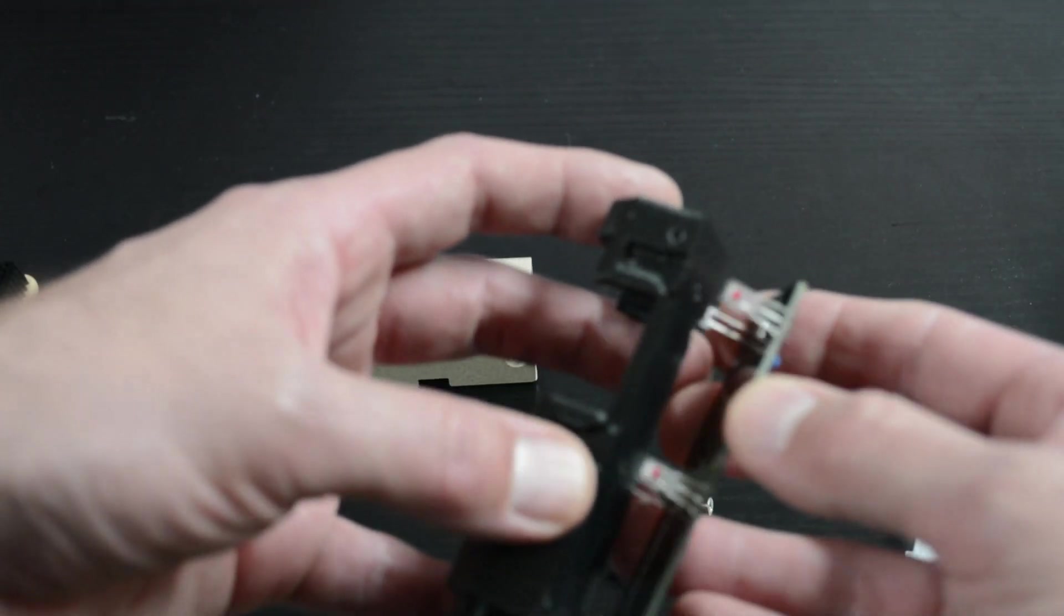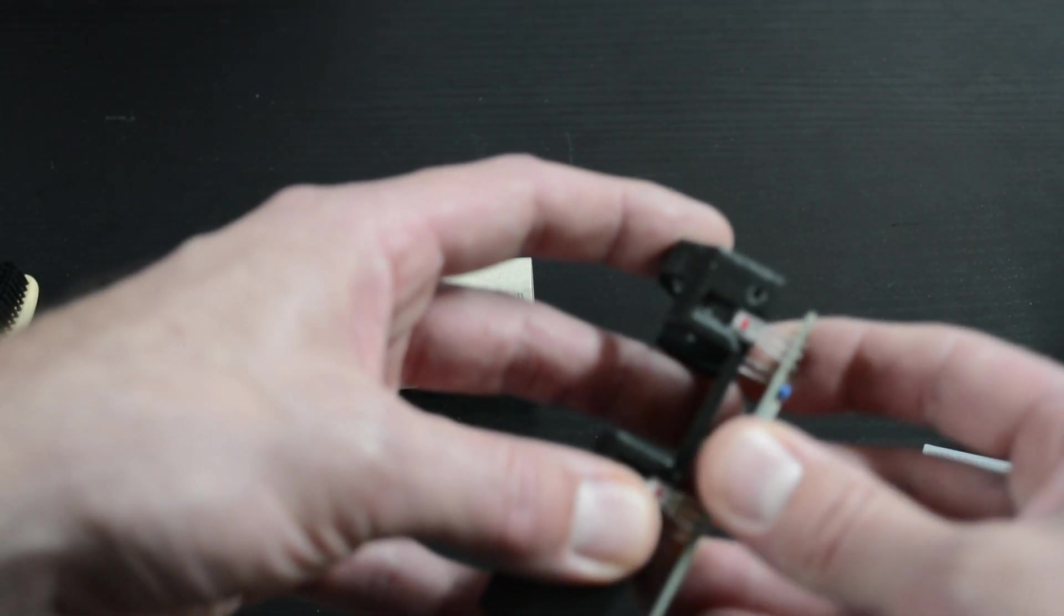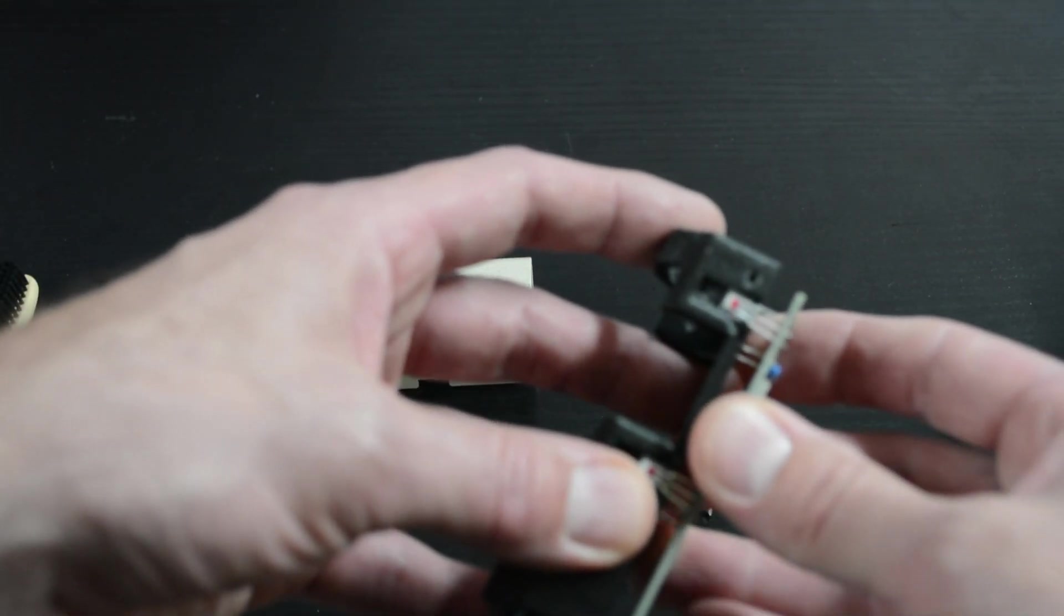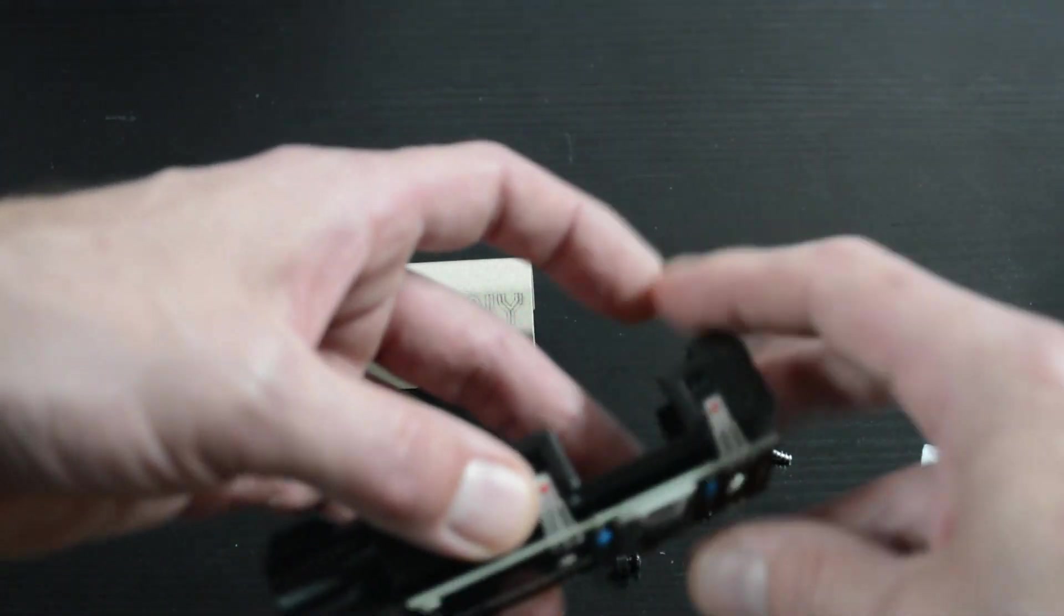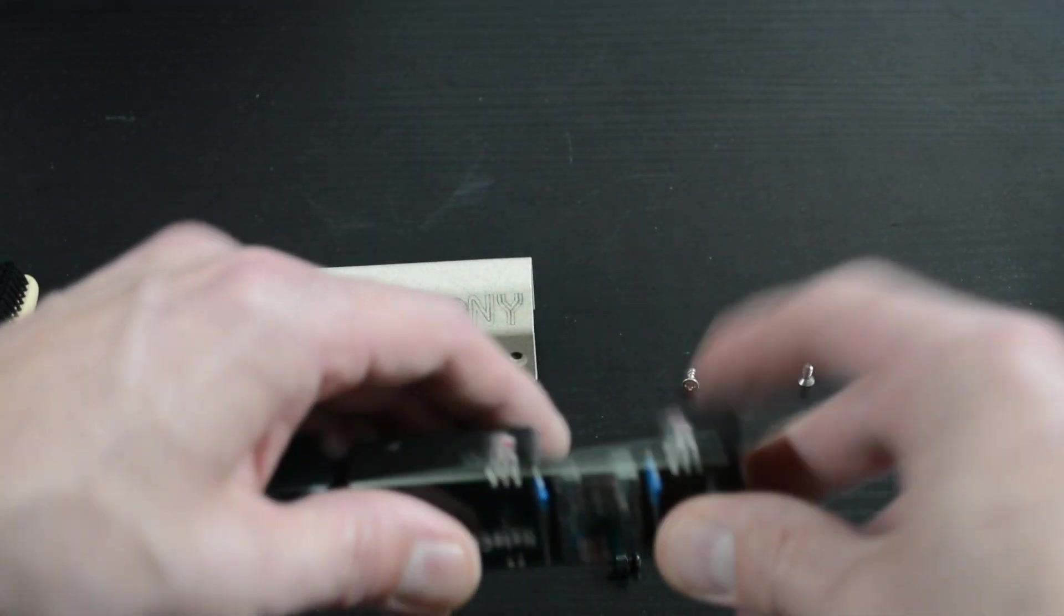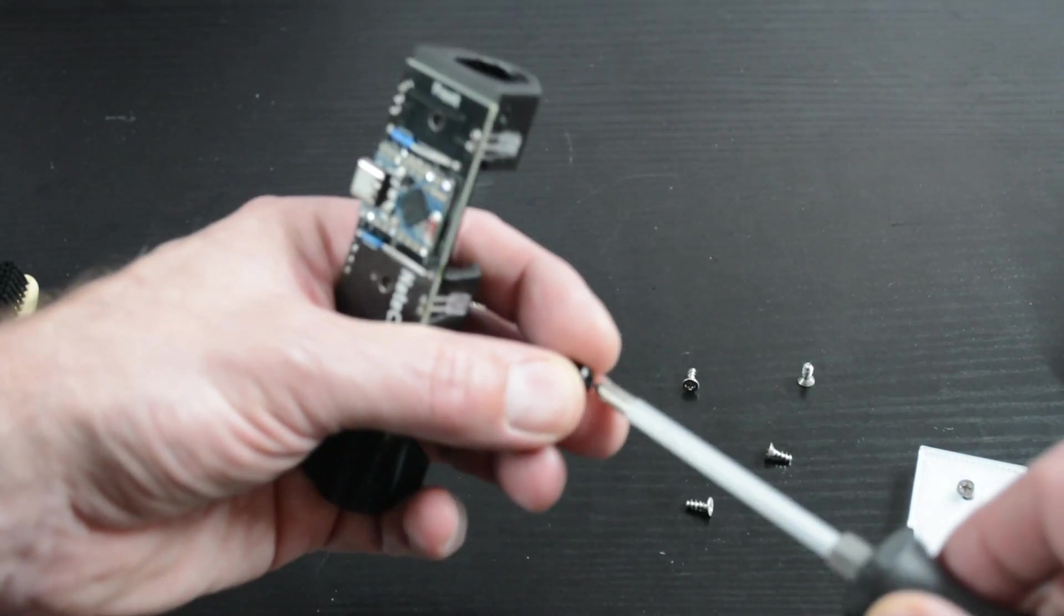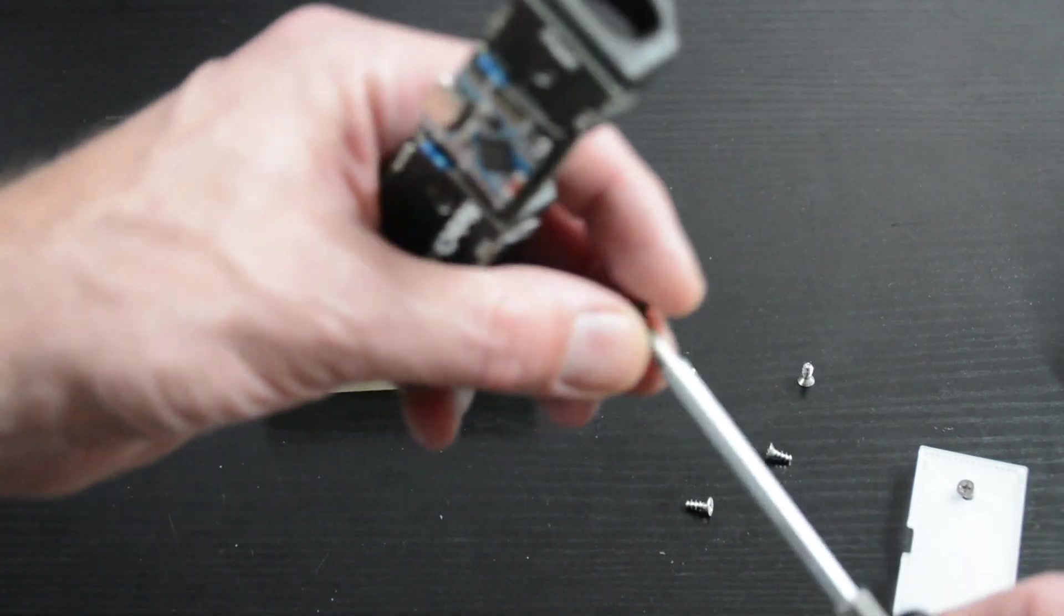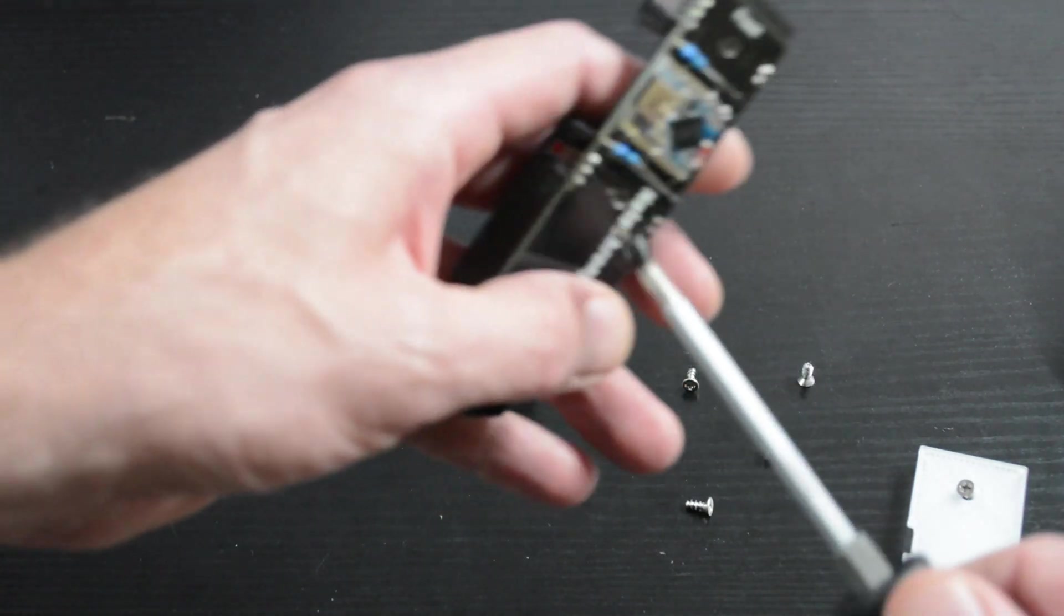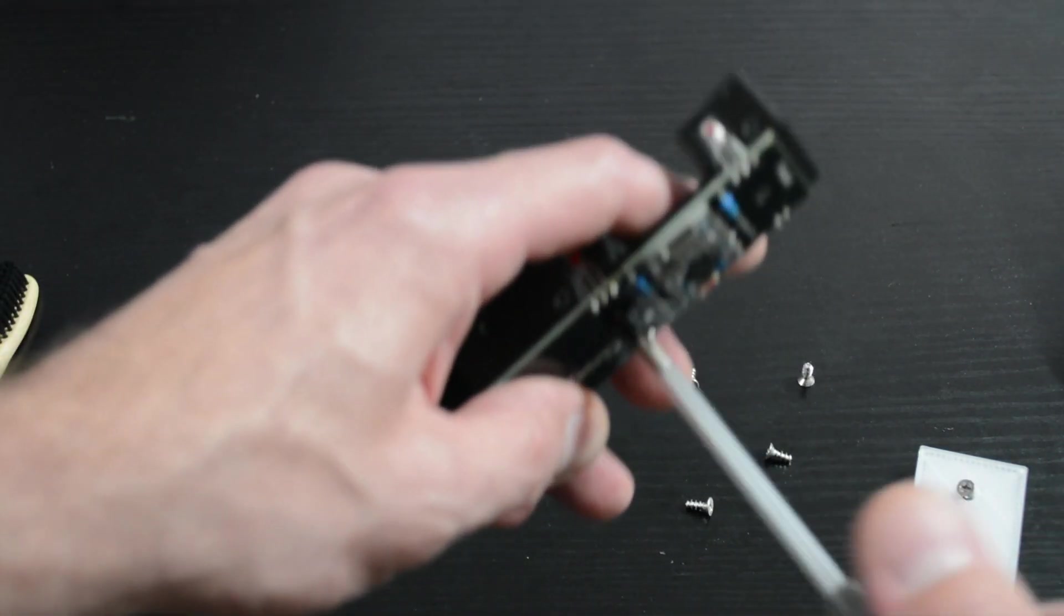When you're putting it in place, one side first, little jiggle, little jiggle. Don't force anything, you can bend it. Push that in place, put on the circuit board screw on the bottom.